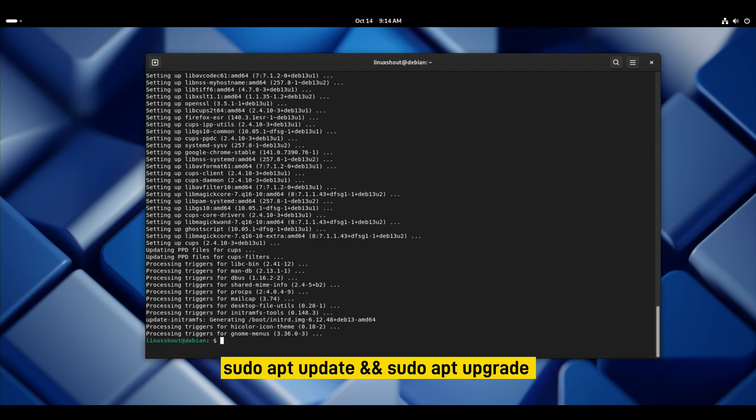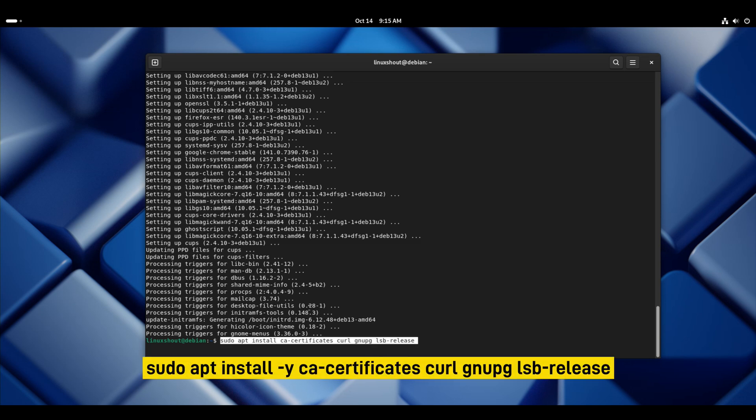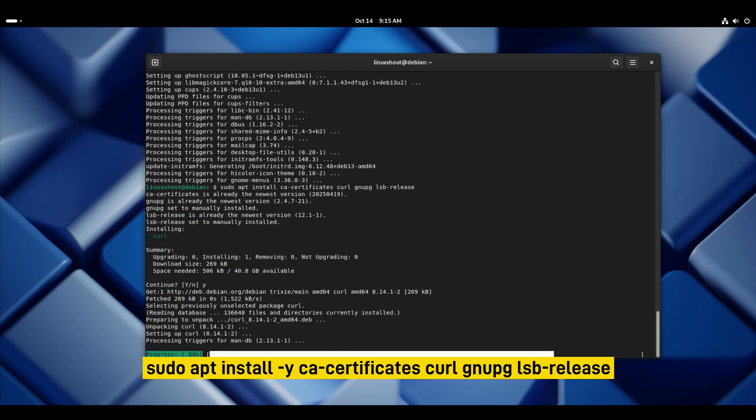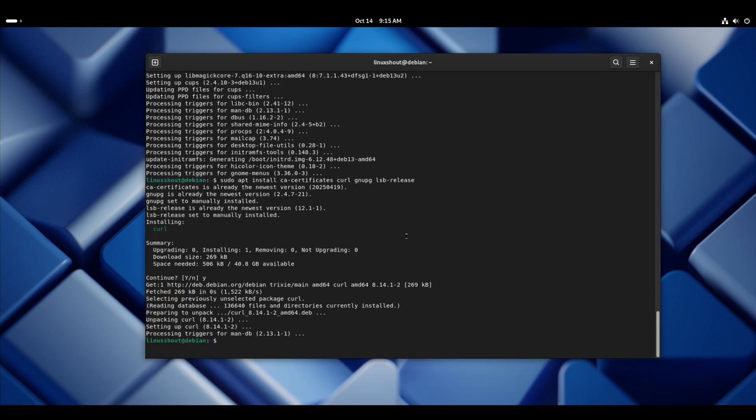Now let's install packages for repository management of our HTTPS. I will give a link in the description box to get all the commands I am going to use in this video. Now we are done with updating the system and installing the required packages.